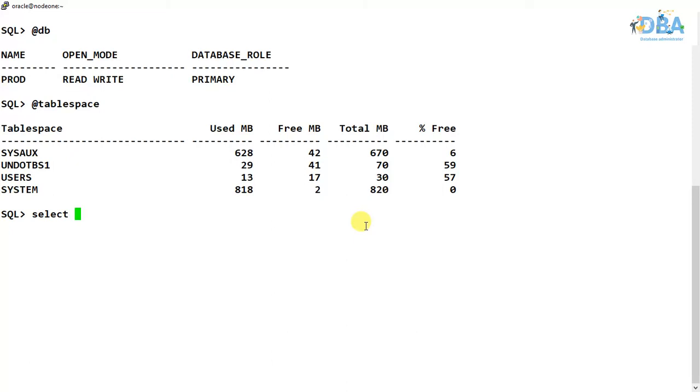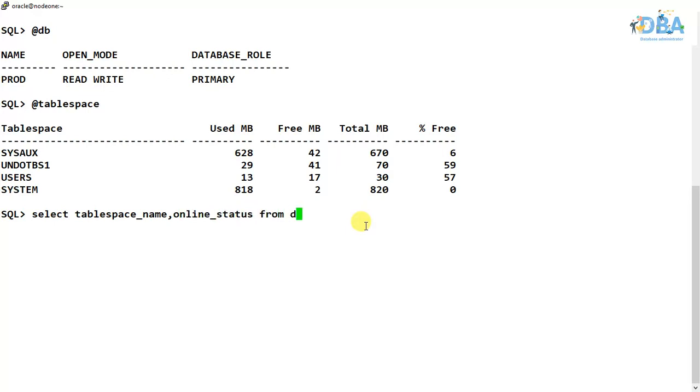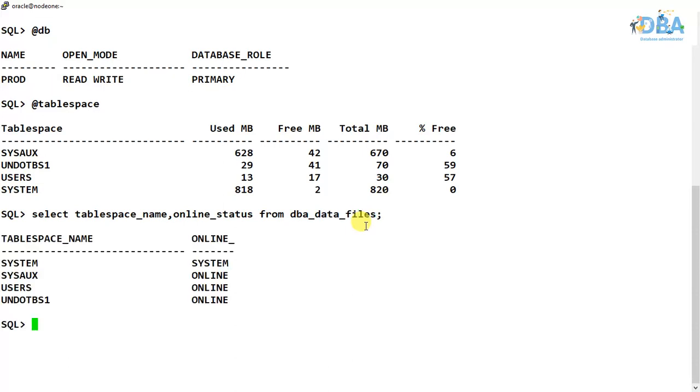So how we can check tablespaces are online or offline? What is the status of that? So we can check from here: tablespace_name, online_status from dba_data_files.